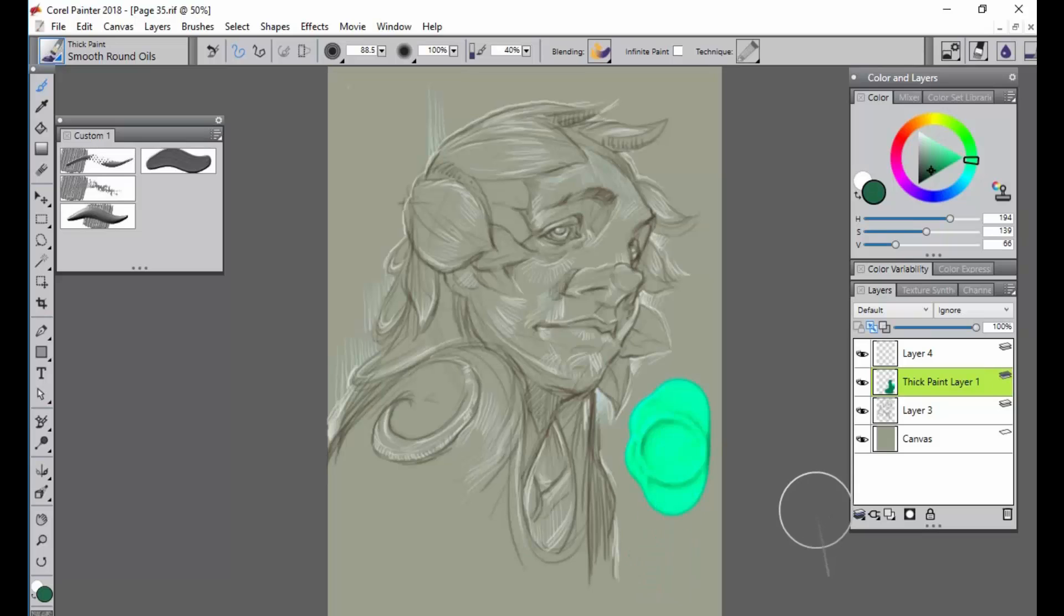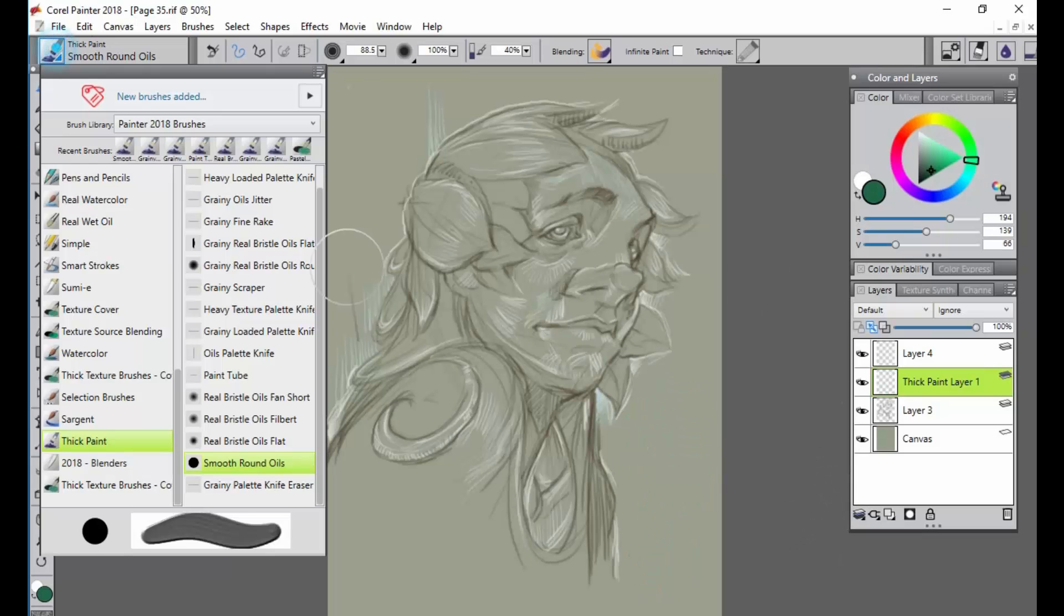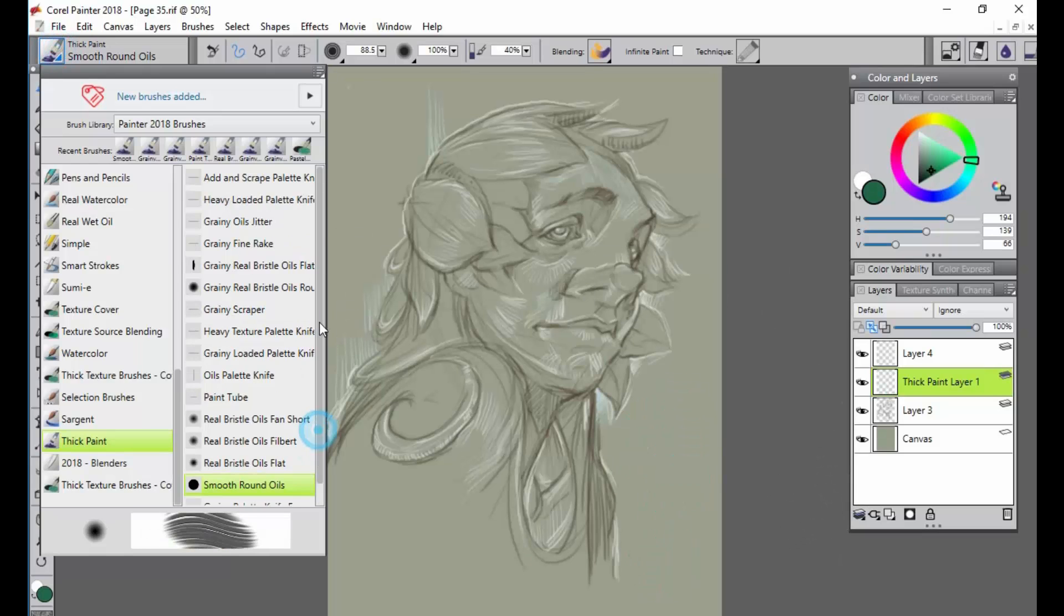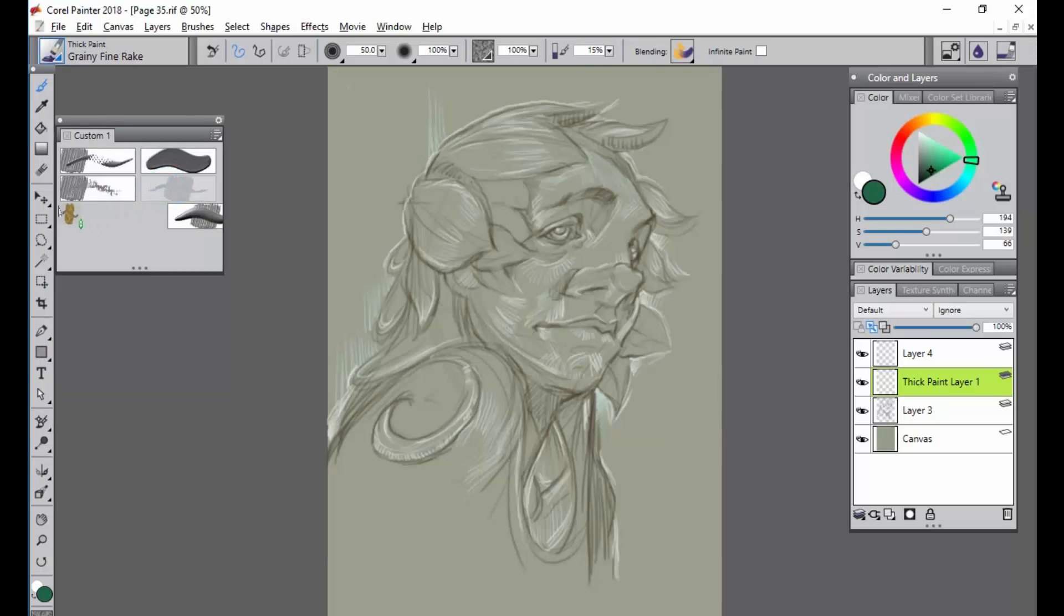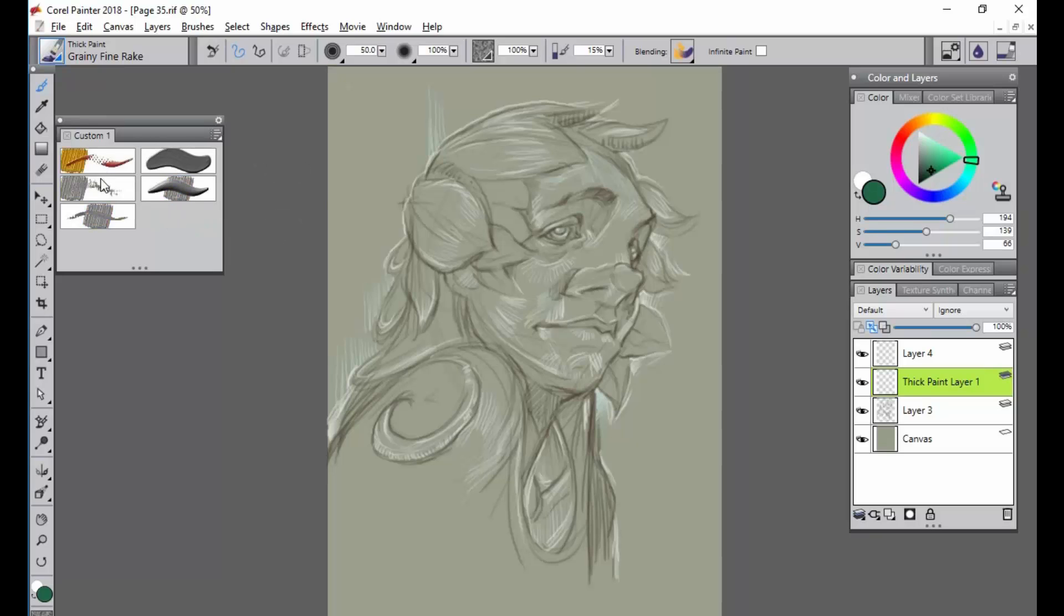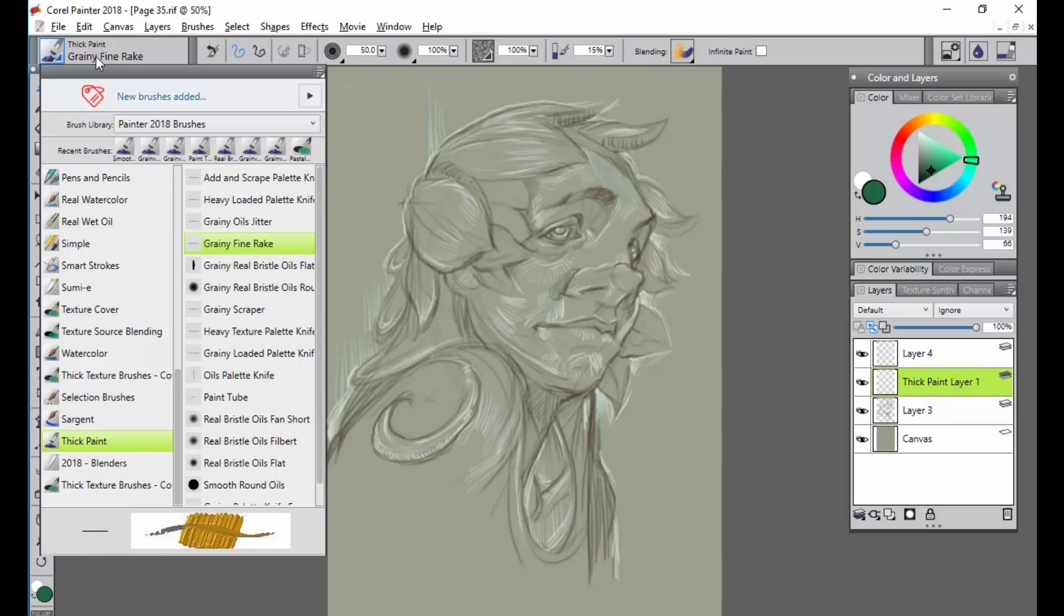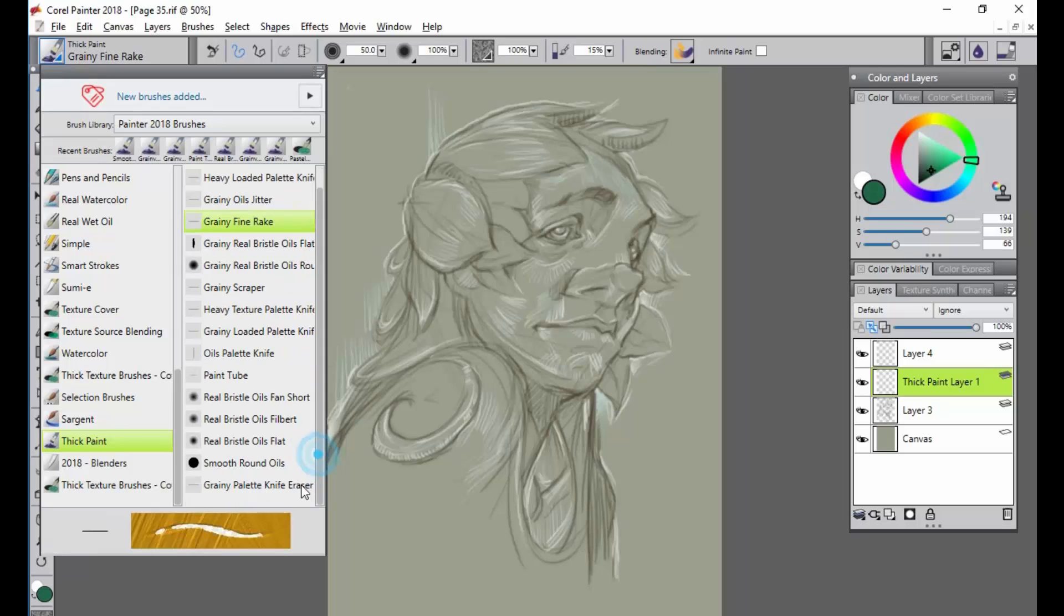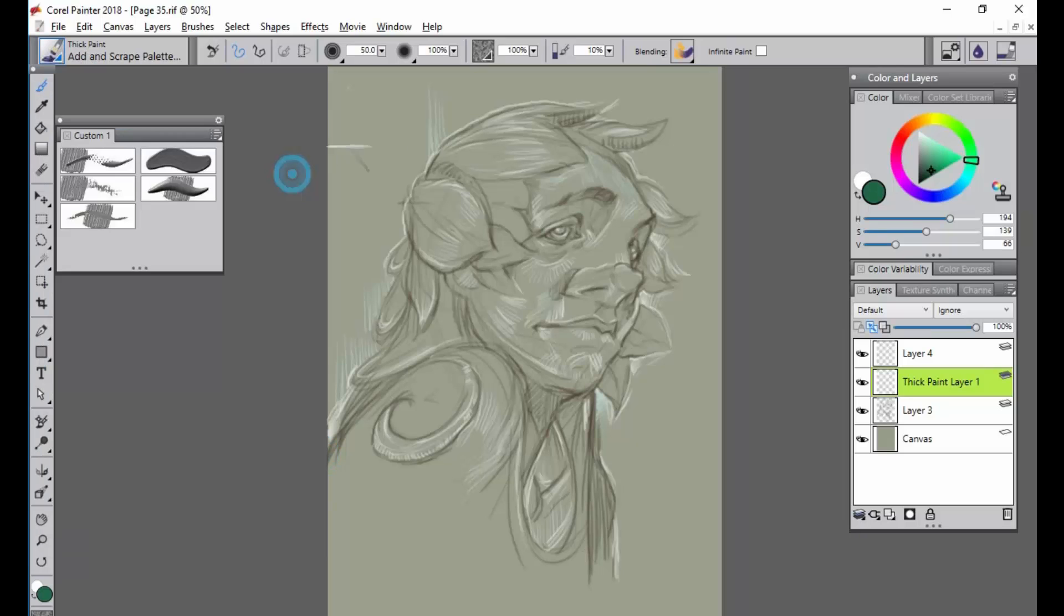So back to what I was saying, I recommend grabbing some thick paints and some palette knives. Lots of different things you can do with these. I want my thick paints over here, I'm going to put my palette knives over here. Just kind of stay organized with this on top of things. I think those are the ones I want for now.